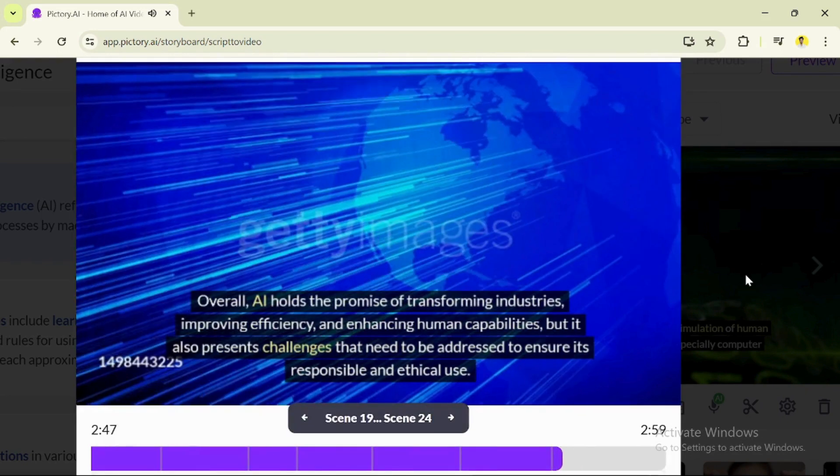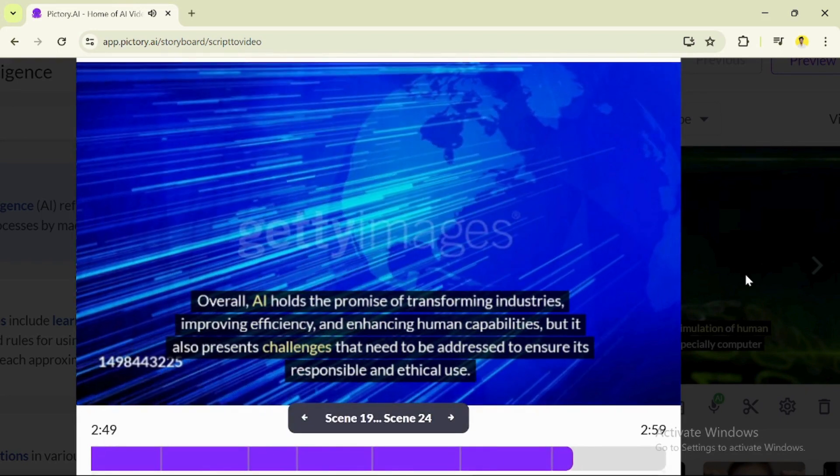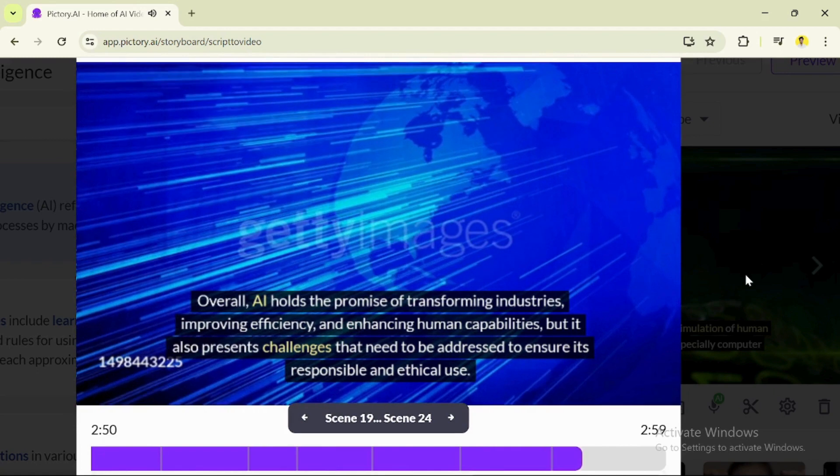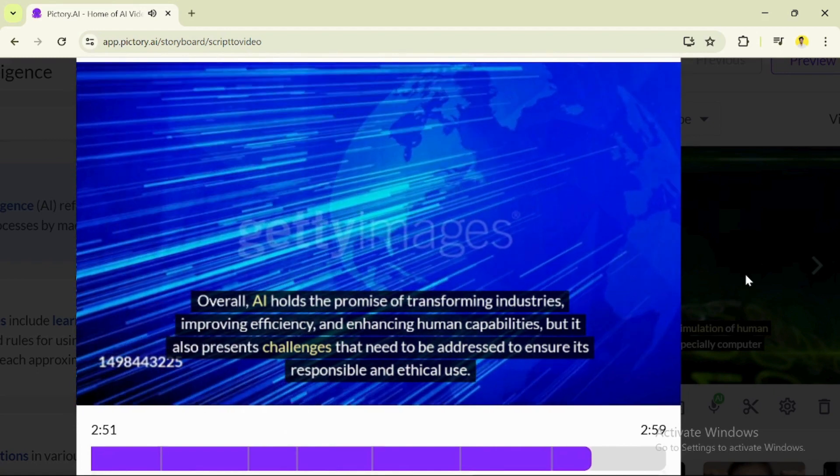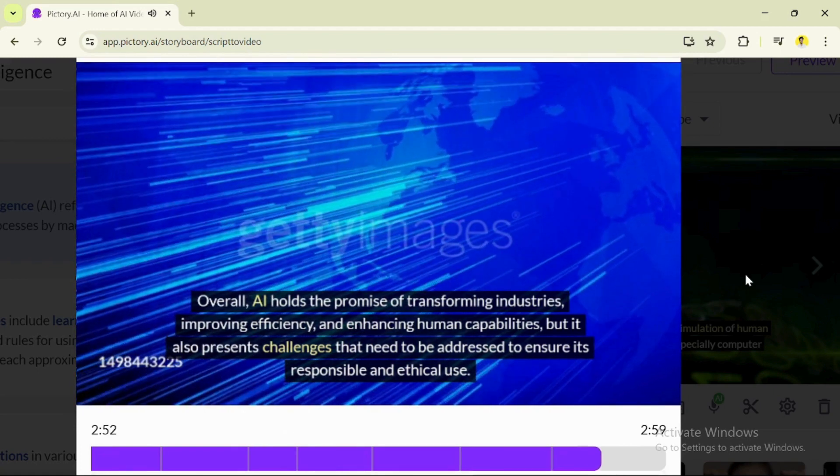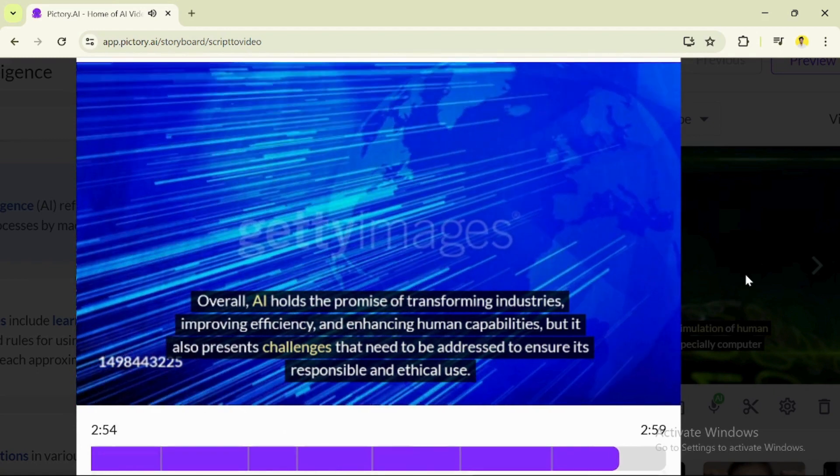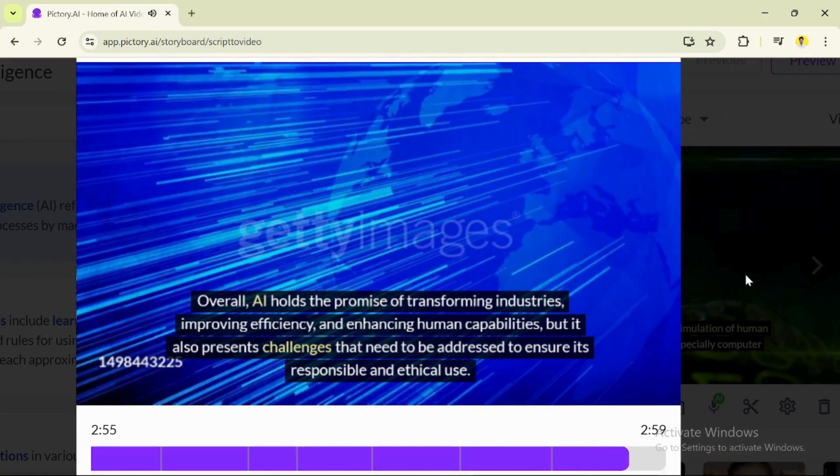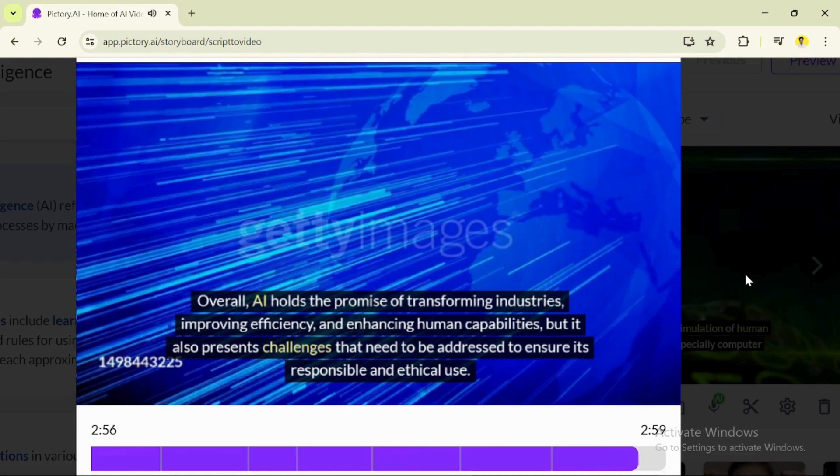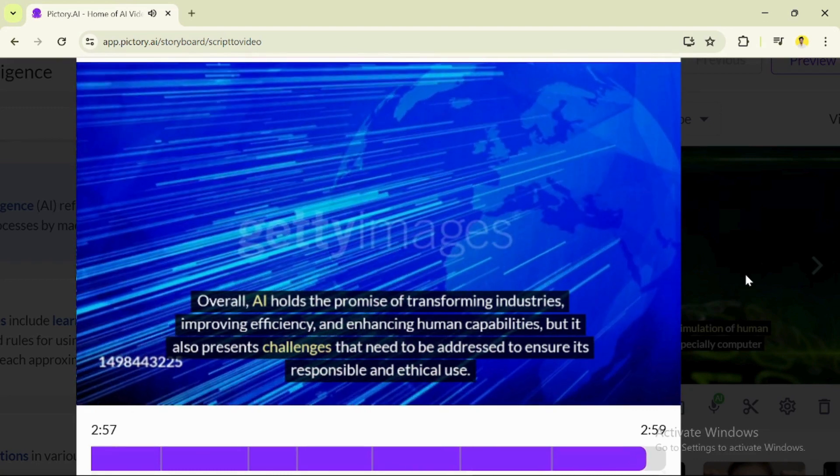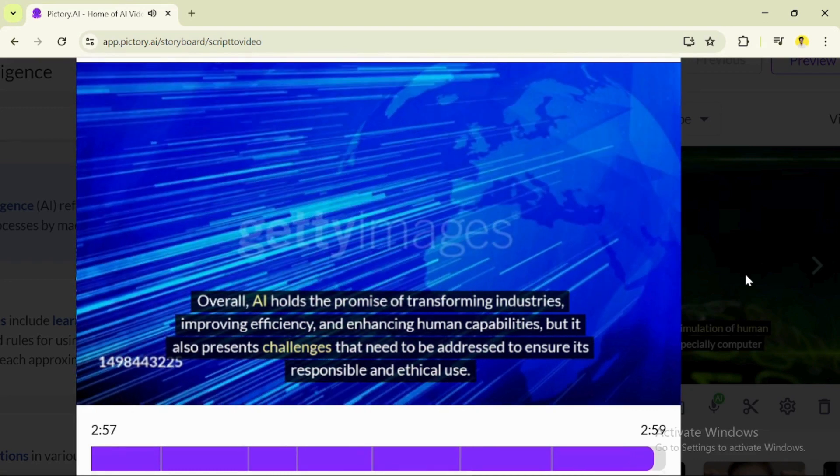Overall, AI holds the promise of transforming industries, improving efficiency, and enhancing human capabilities, but it also presents challenges that need to be addressed to ensure its responsible and ethical use.